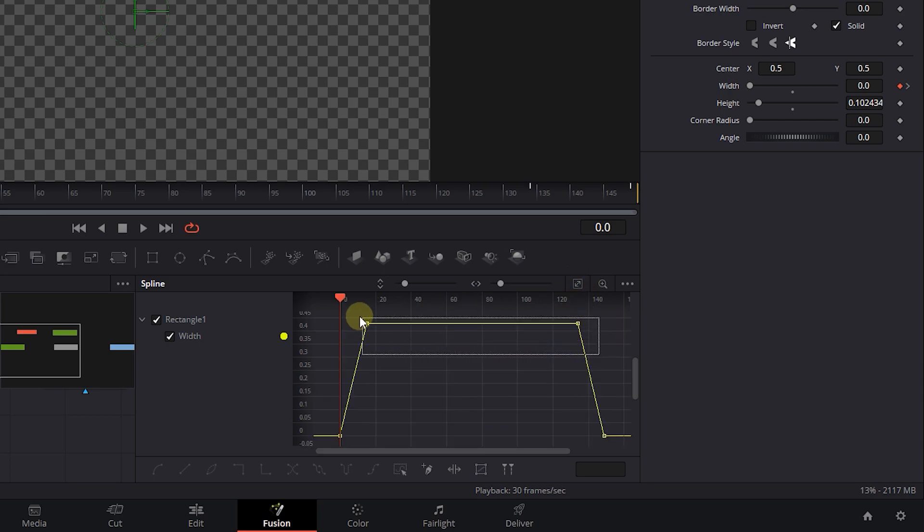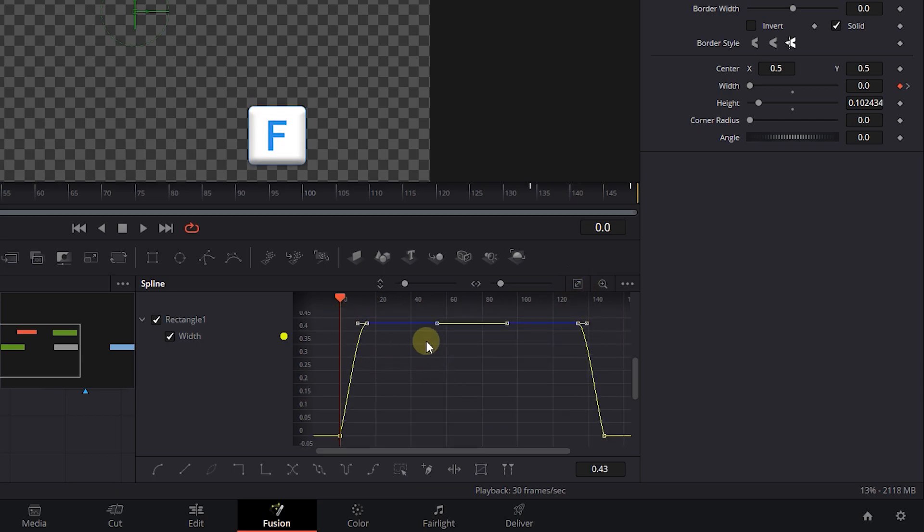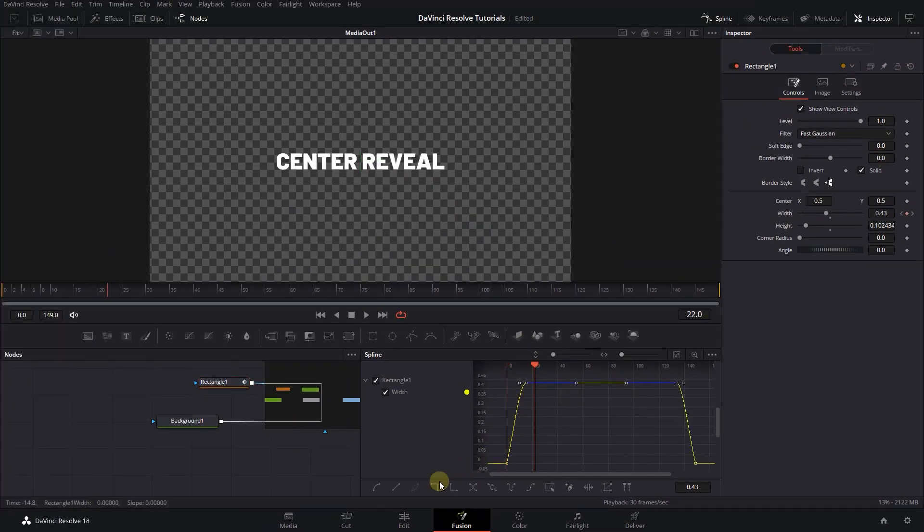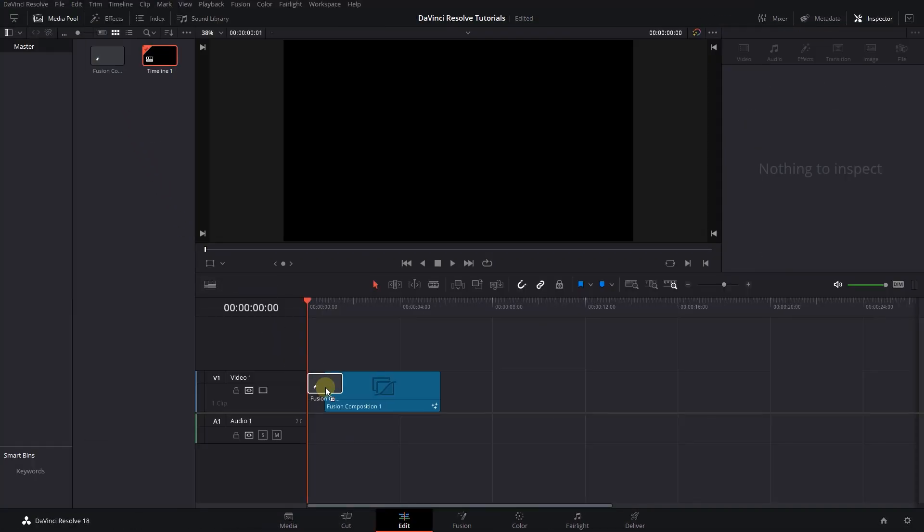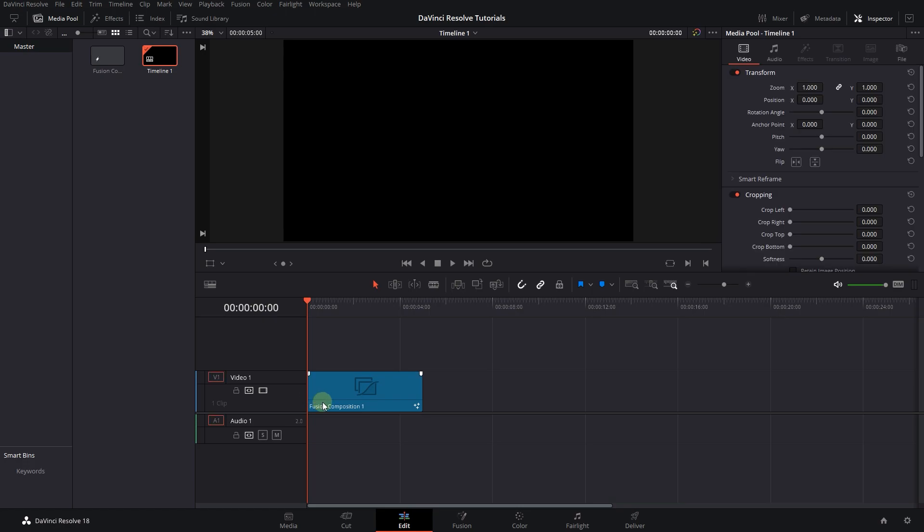Select the two middle keyframes and press the F key to add a curve to the line. Now go back to the edit page and drag the composition into timeline. And now we have this smooth center reveal text.